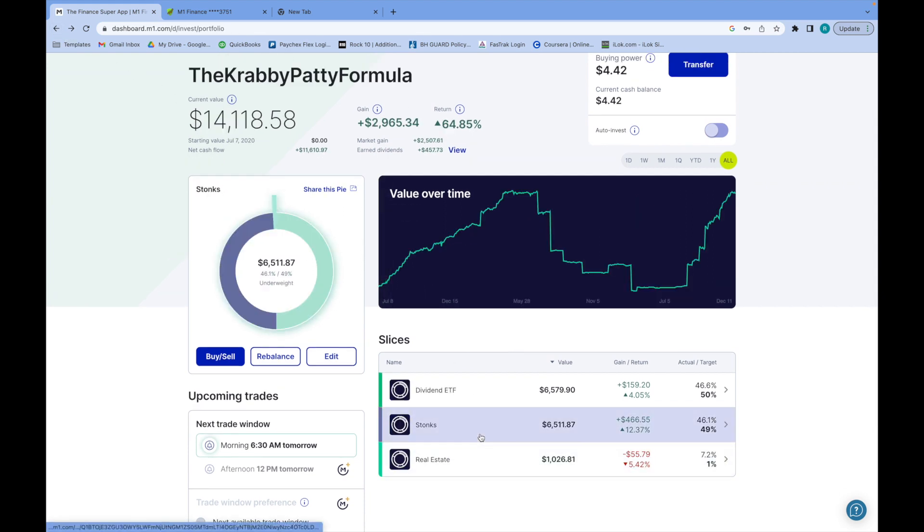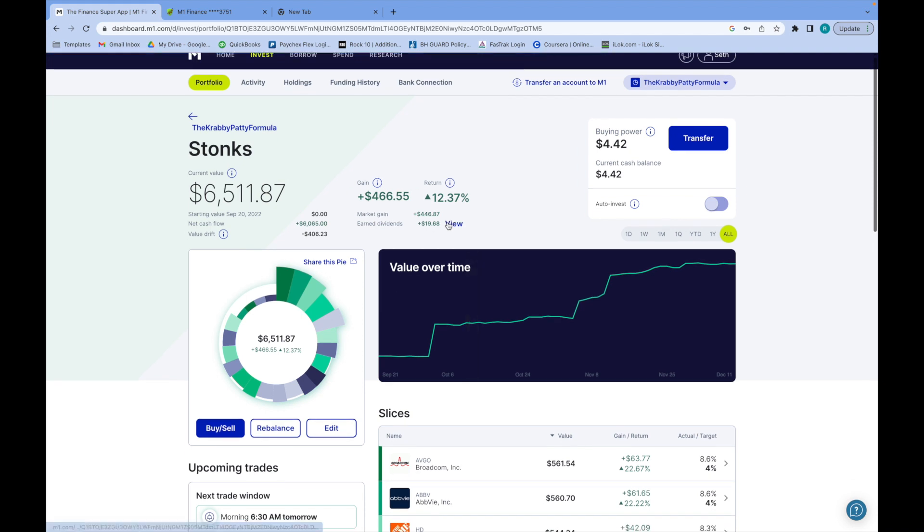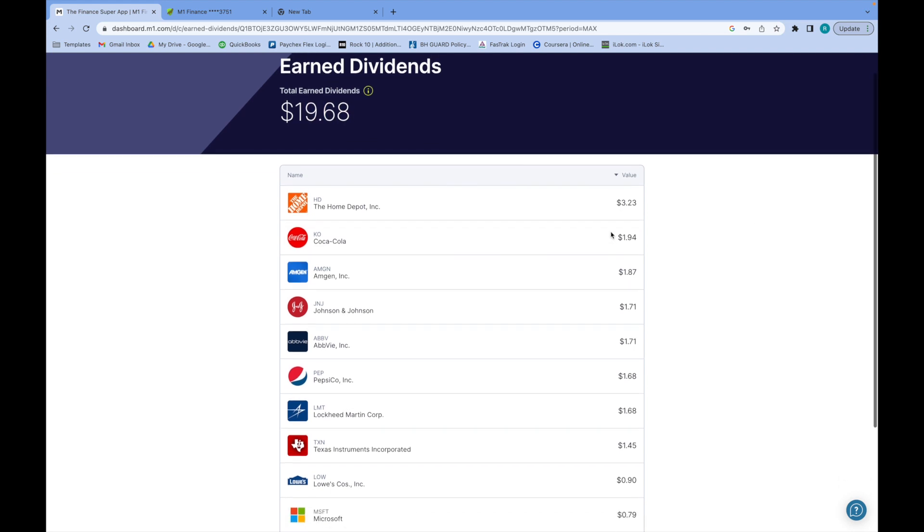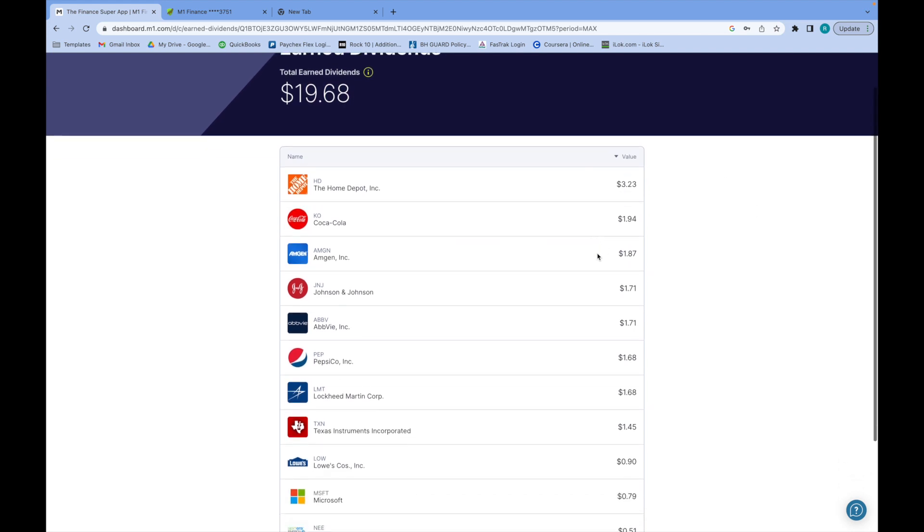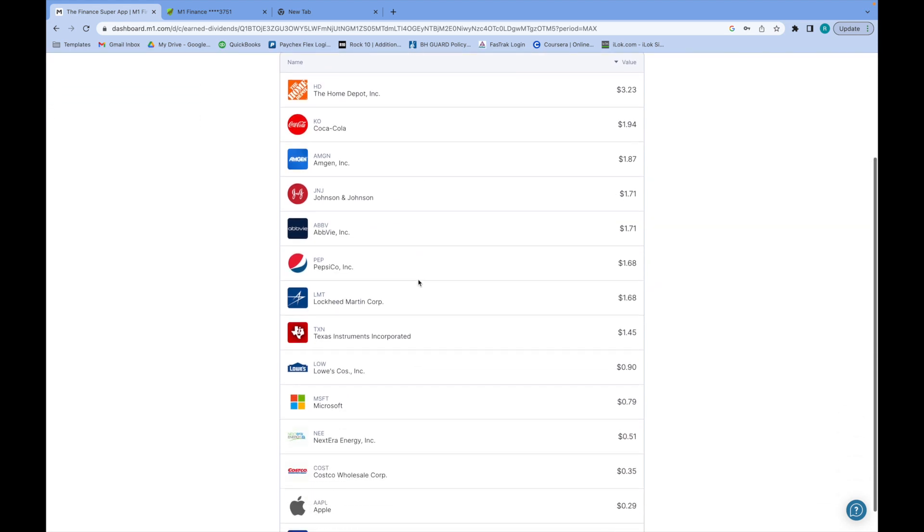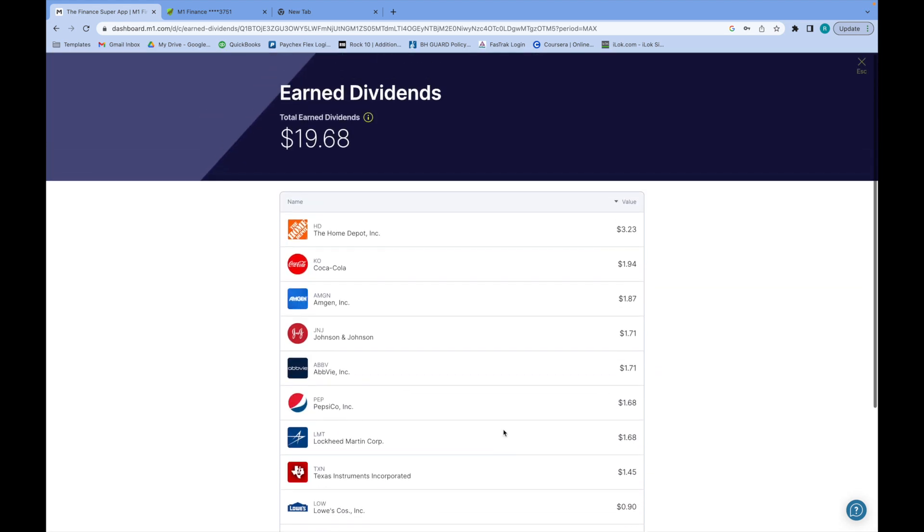In this portfolio, the stock section, I've earned $19.68. I've earned $3 from Home Depot, almost $2 from Coke, and from Johnson & Johnson, AbbVie, Pepsi, and Lockheed Martin. These dividends over time are just gonna get insane, so I'm in it for the long haul.